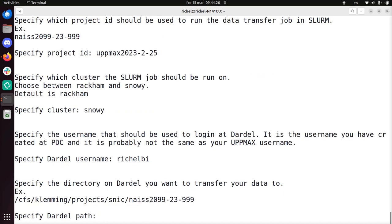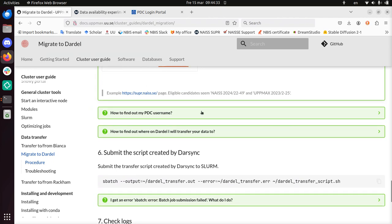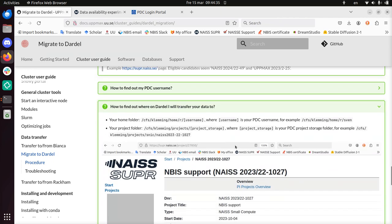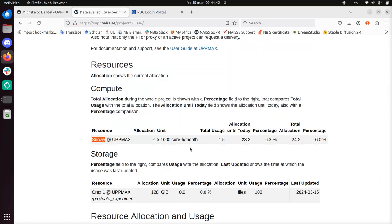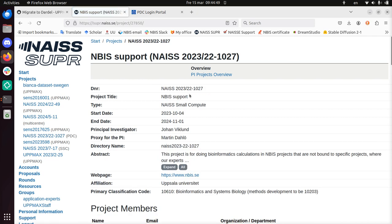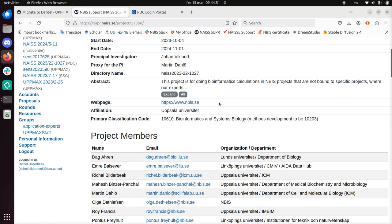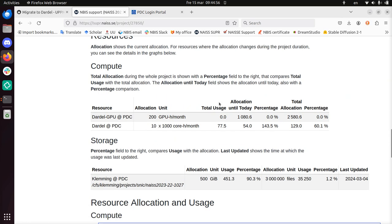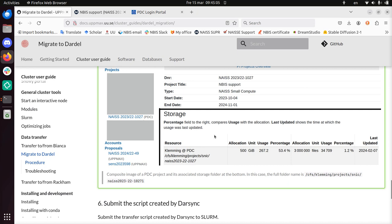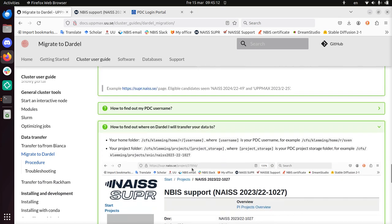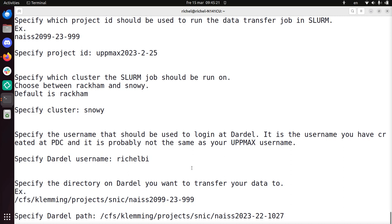Specify the directory on Dardel you want to transfer your data to. Alright. How do I find this out? It's in the NAISS folder, it's in storage. Sure, okay, I can copy paste that. And now I need to go back to the PDC thing again. PDC, there it is. And with SUPR. And because here we can access Dardel. Yeah, so it's here. This is what I'm going to copy. Is that all I need to copy? In this case the full folder name is Dardel. Yes, I can use this, apparently. I guess I need to add slash Richel or something that distinguishes me. I'm going to add Richel, just to make sure that I don't bother my colleague. And I'm going to add the date, because maybe I already have a folder like this. So I'm going to add the date to there.